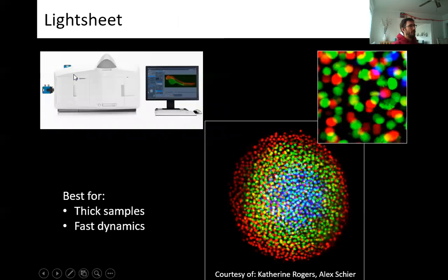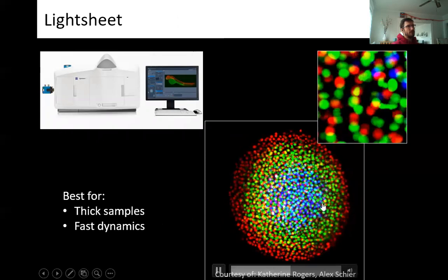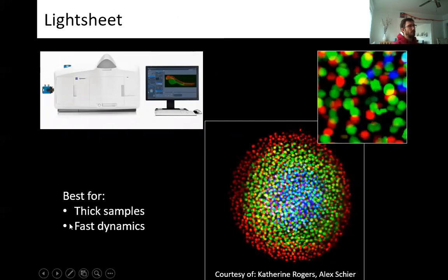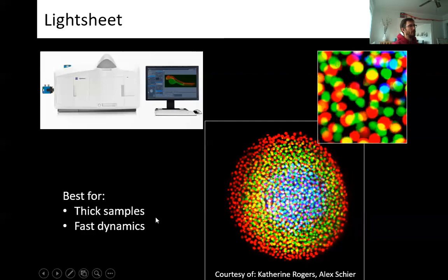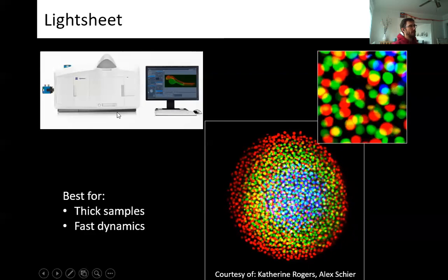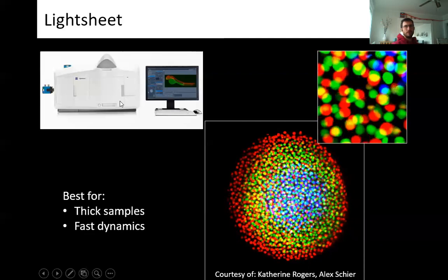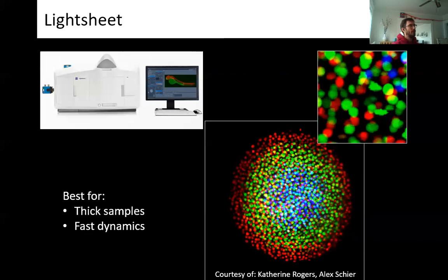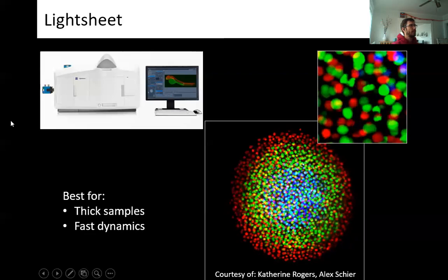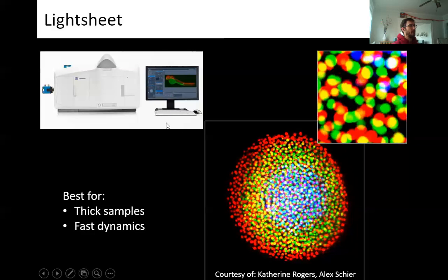Finally, we have our light sheet, used for thick samples like zebrafish embryos. It can image much quicker than point-scanning confocals, so it's ideal for samples with fast dynamics. Inside the light sheet there's a fully environmentally controlled chamber, and with the newest version we installed last summer we now have CO2 control as well. So if you're doing mammalian imaging of something like an organoid, we can pump in CO2 and maintain the pH.